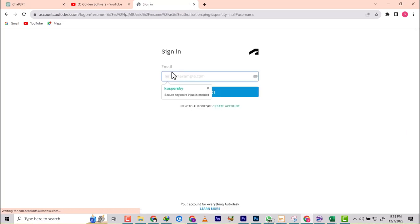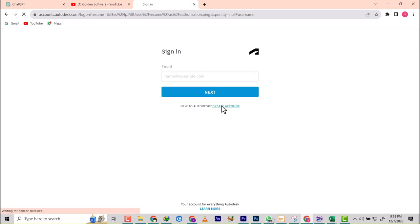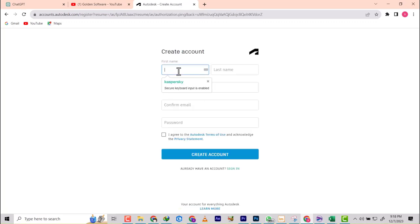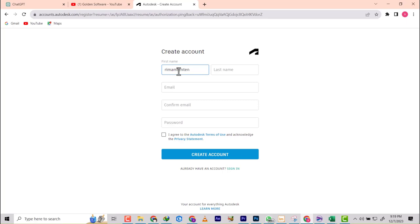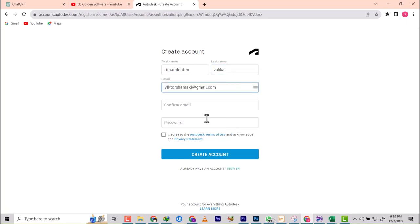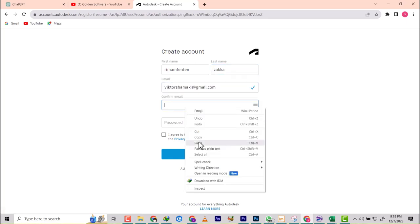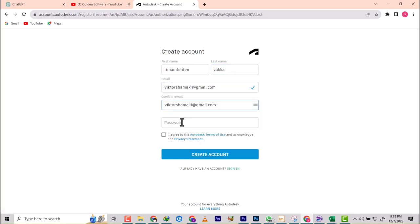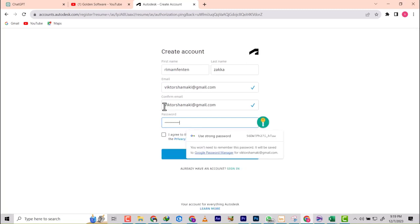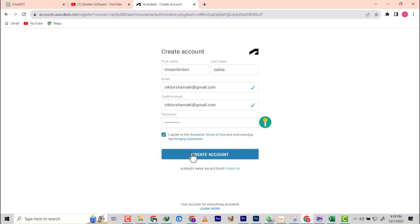Next, I don't have an account so I'm going to click on Create Account. If you have an account, just log in. I'll enter my name, then my email address, then I'm going to fill in my password. Then I'm going to agree to the terms and click okay.